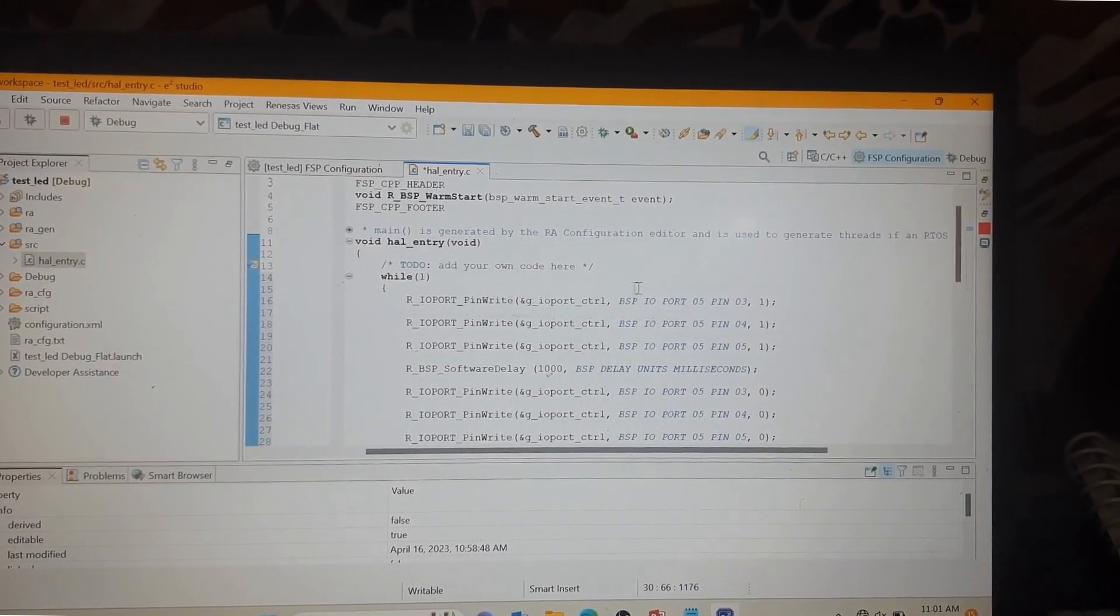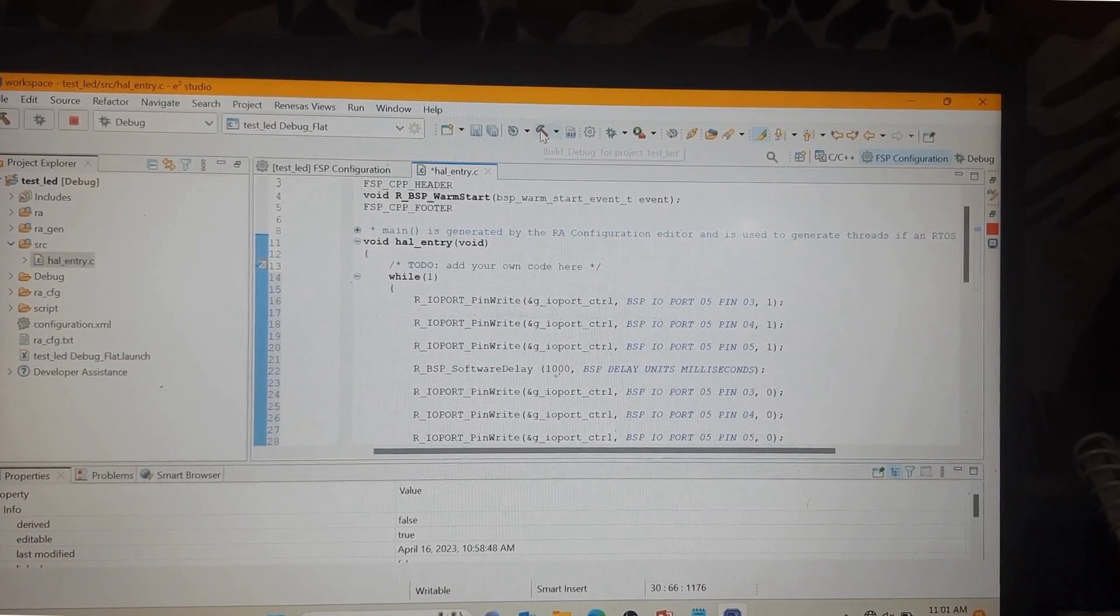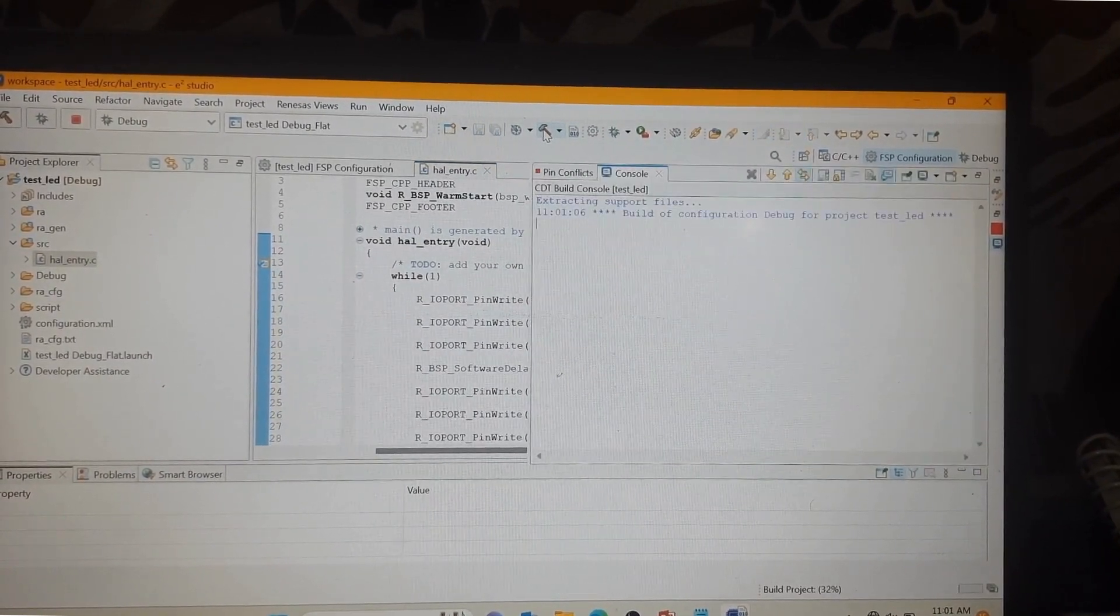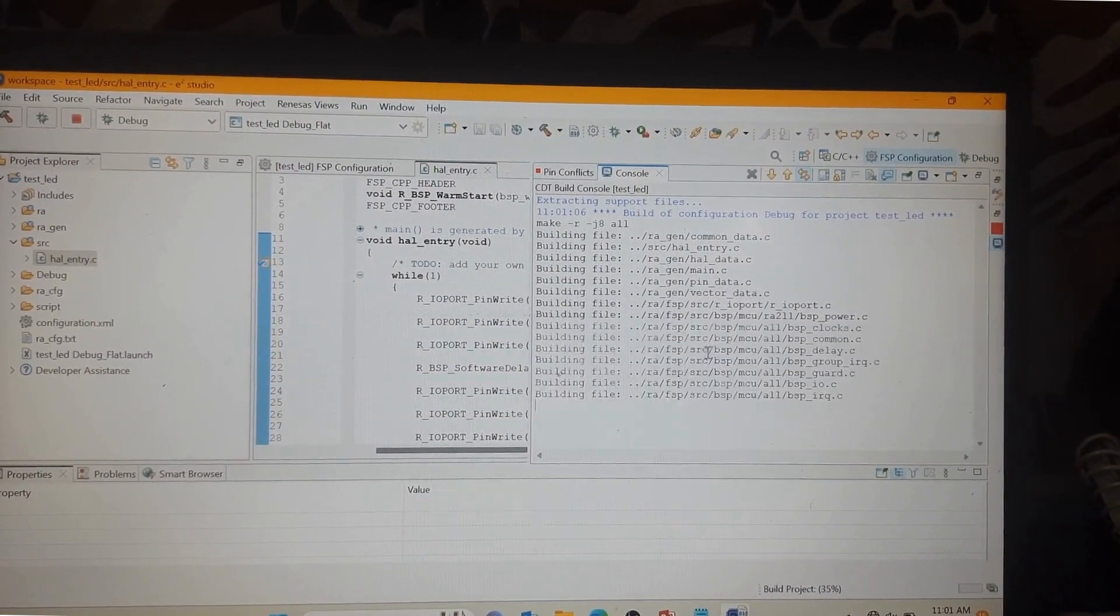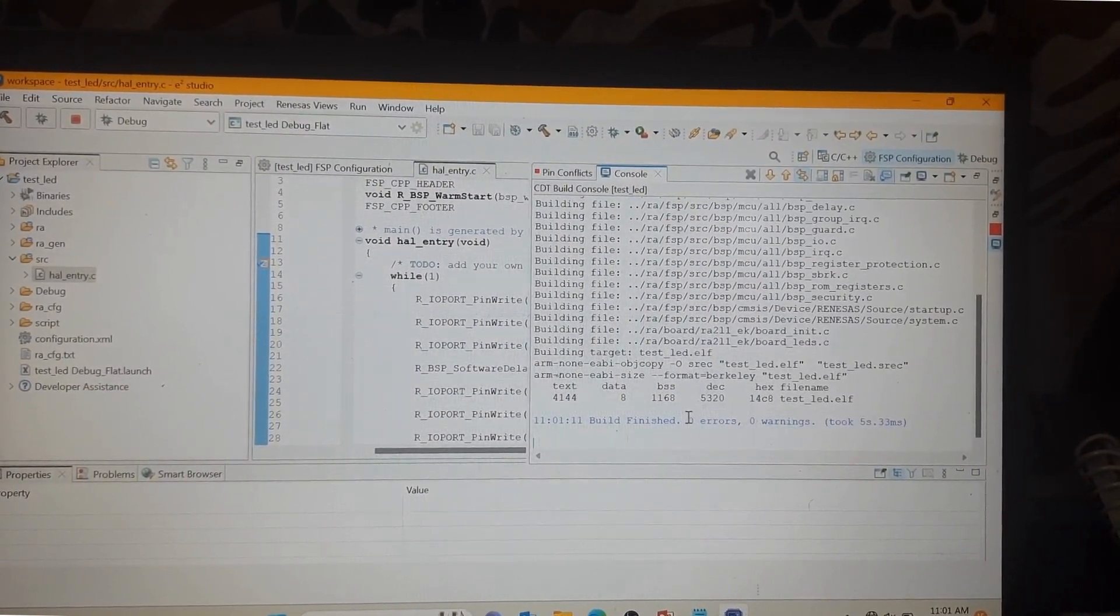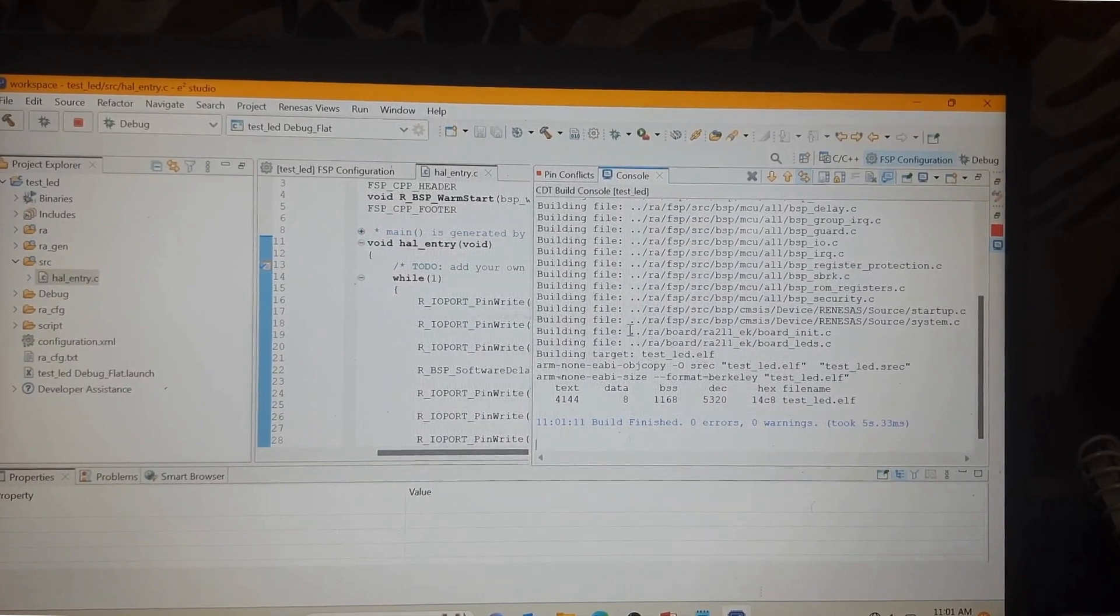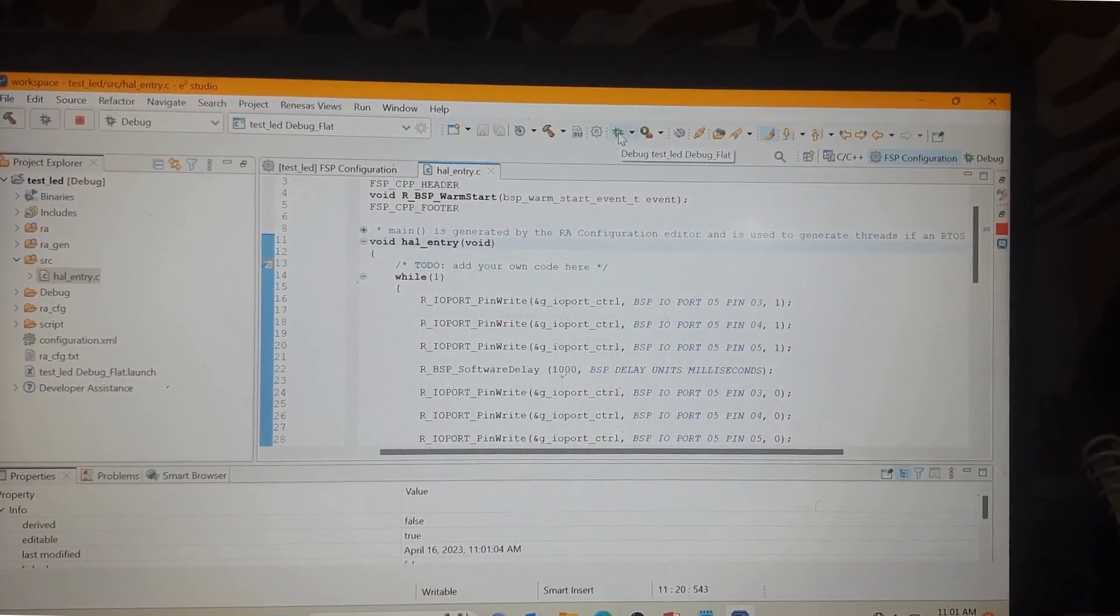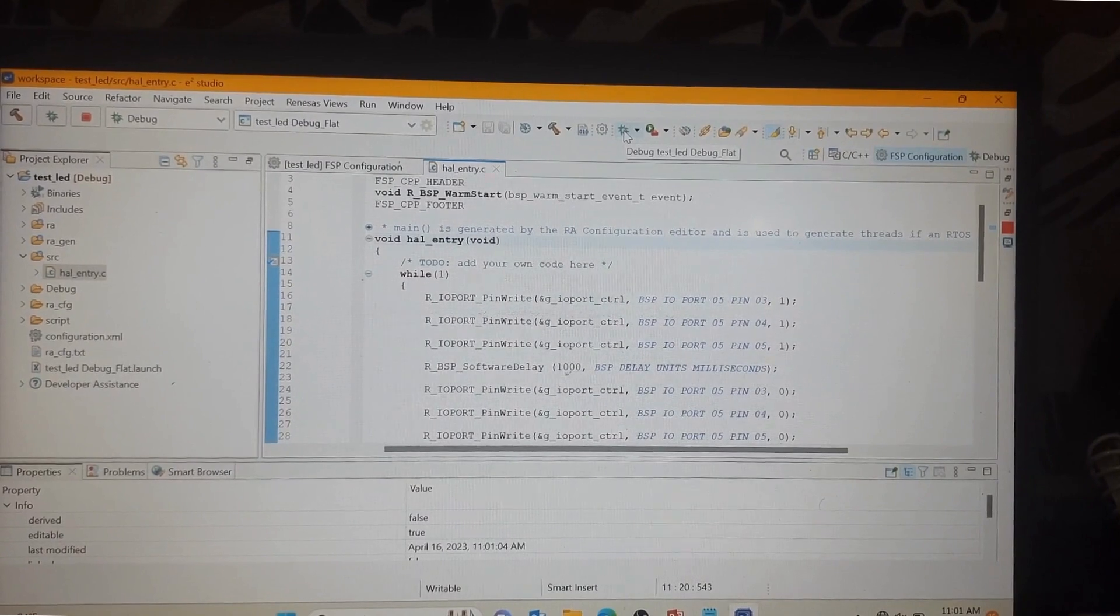So you can see here the compile button. You can compile the code. Compiling the code. Now you can see here error 0 and warning 0. Now you can press this button for debugger.